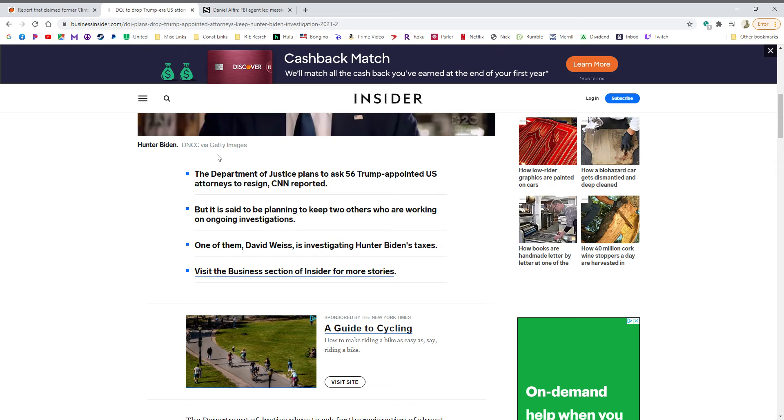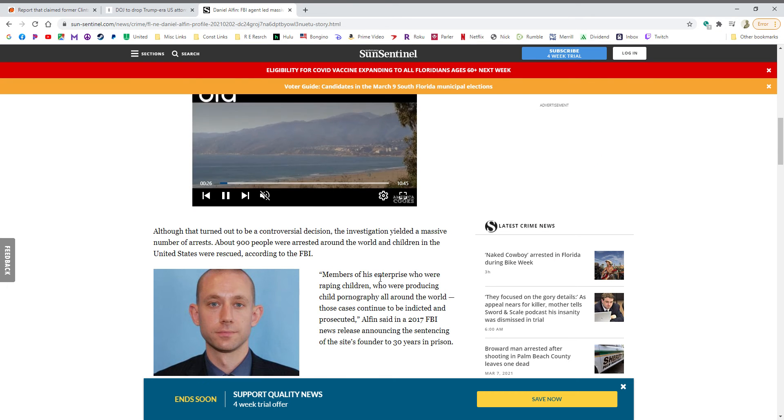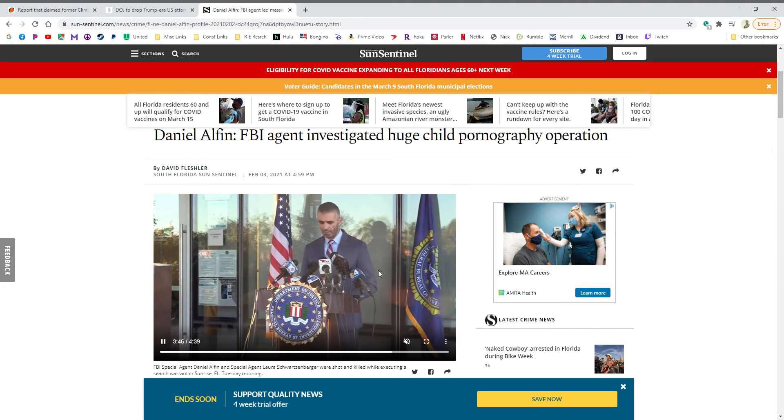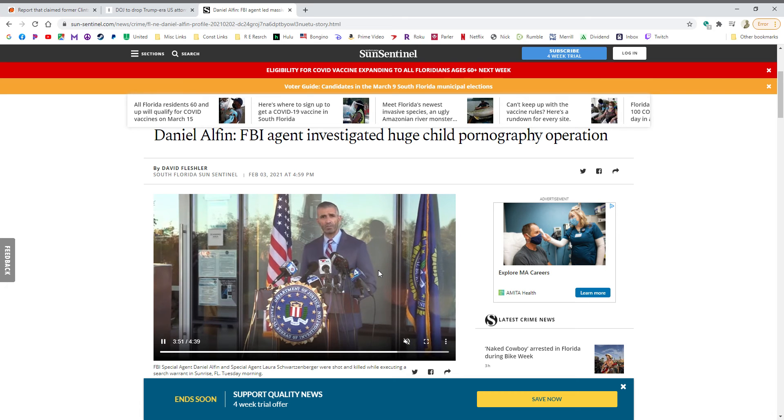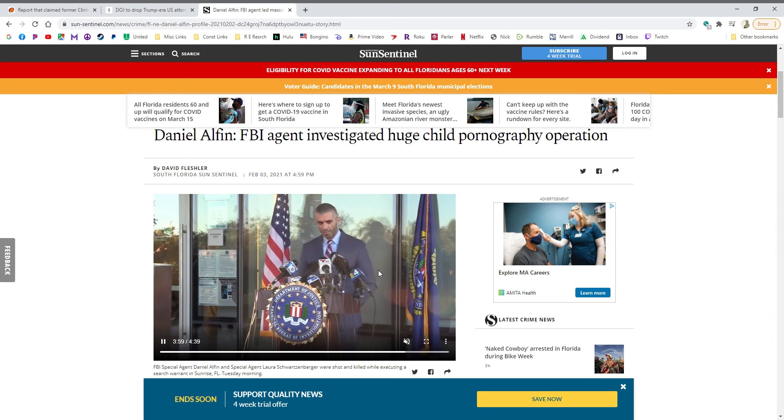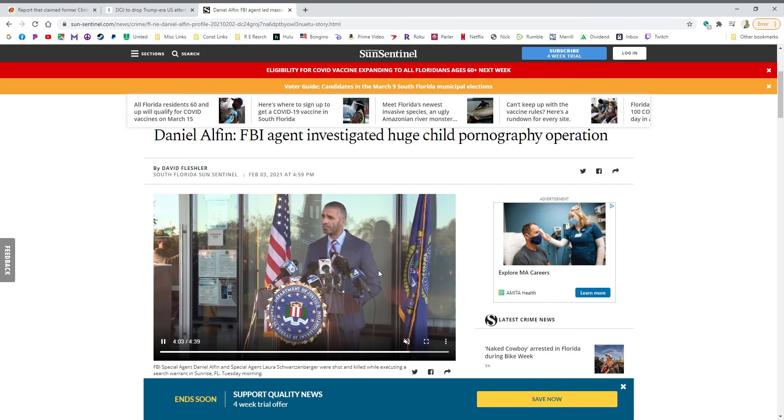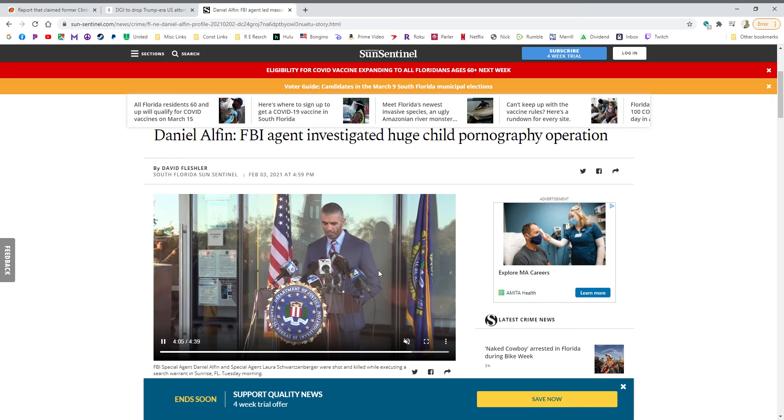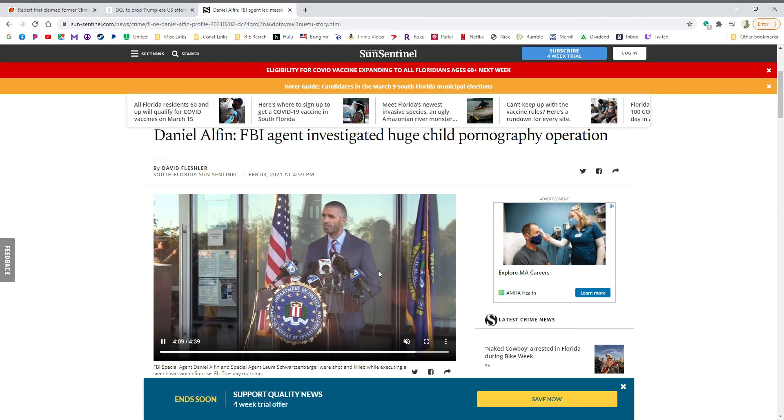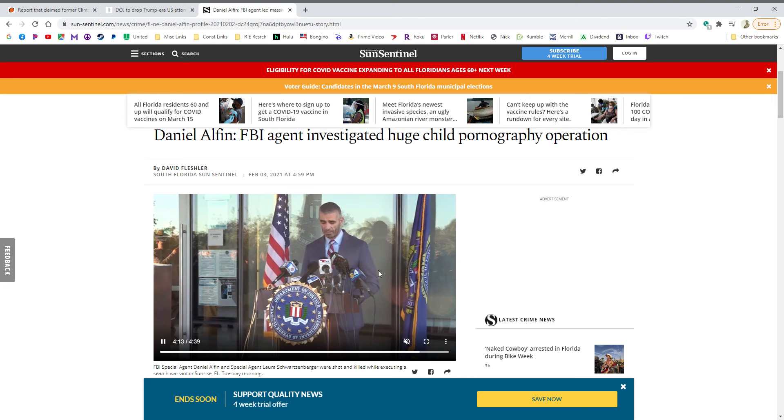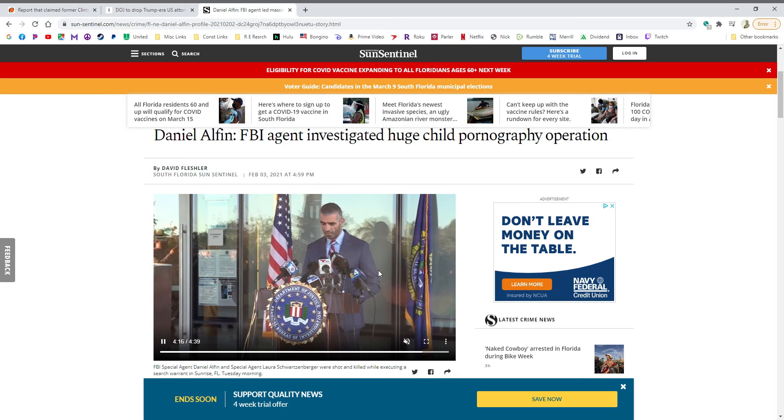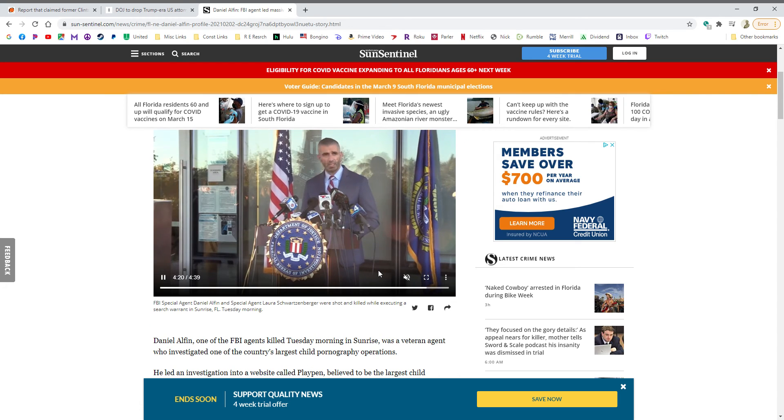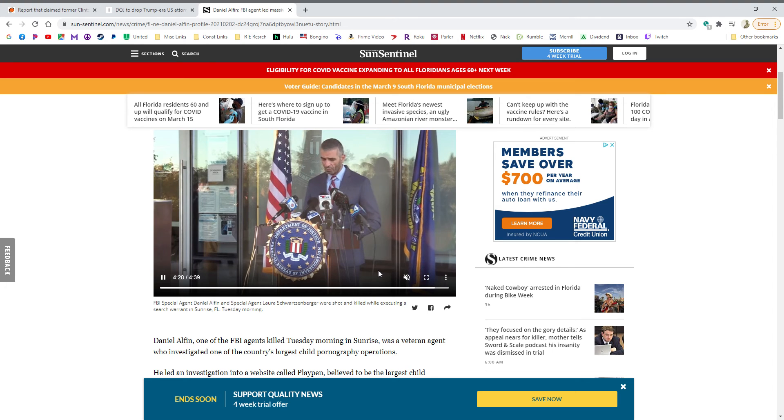But one of the agents apparently involved in the Hunter Biden case is this guy. He is recently deceased. He was an FBI agent that specializes in child pornography operations, and he was somehow involved with the Hunter Biden FBI case. So there's a hint there. If this guy's specialty is child pornography and he's involved with the Hunter Biden investigation, that gives us an idea for what that investigation is about.